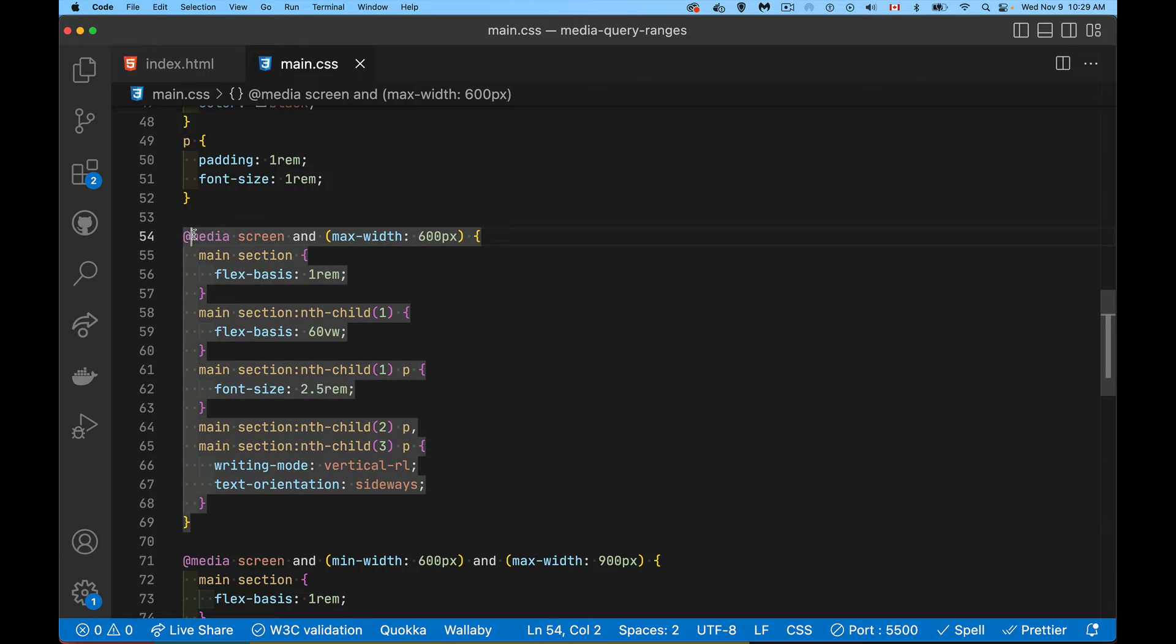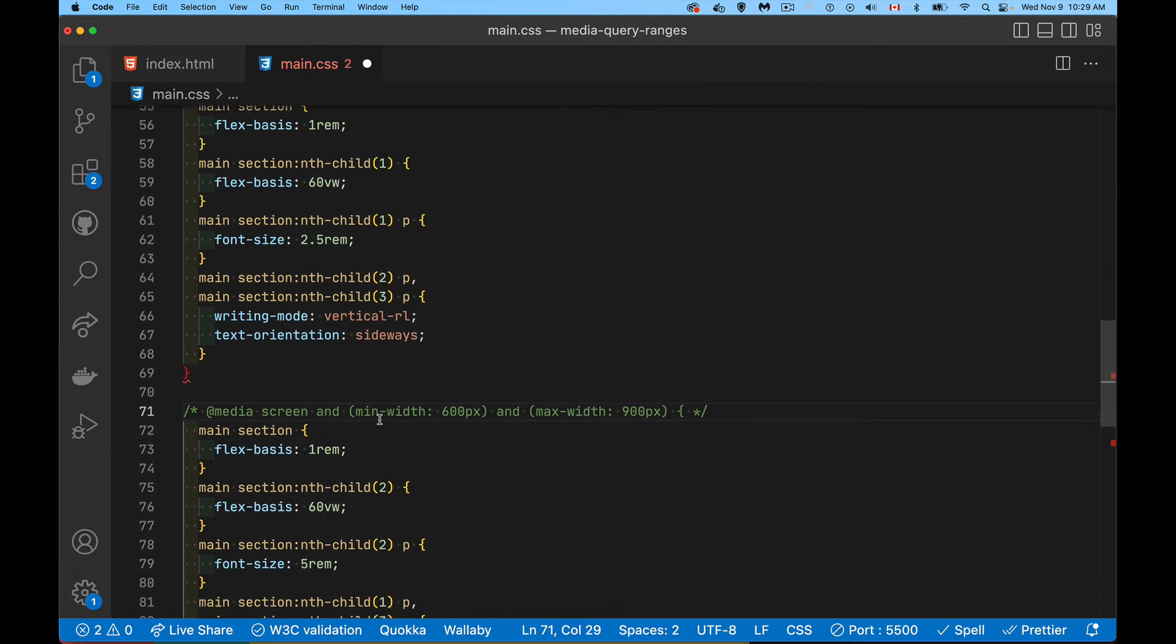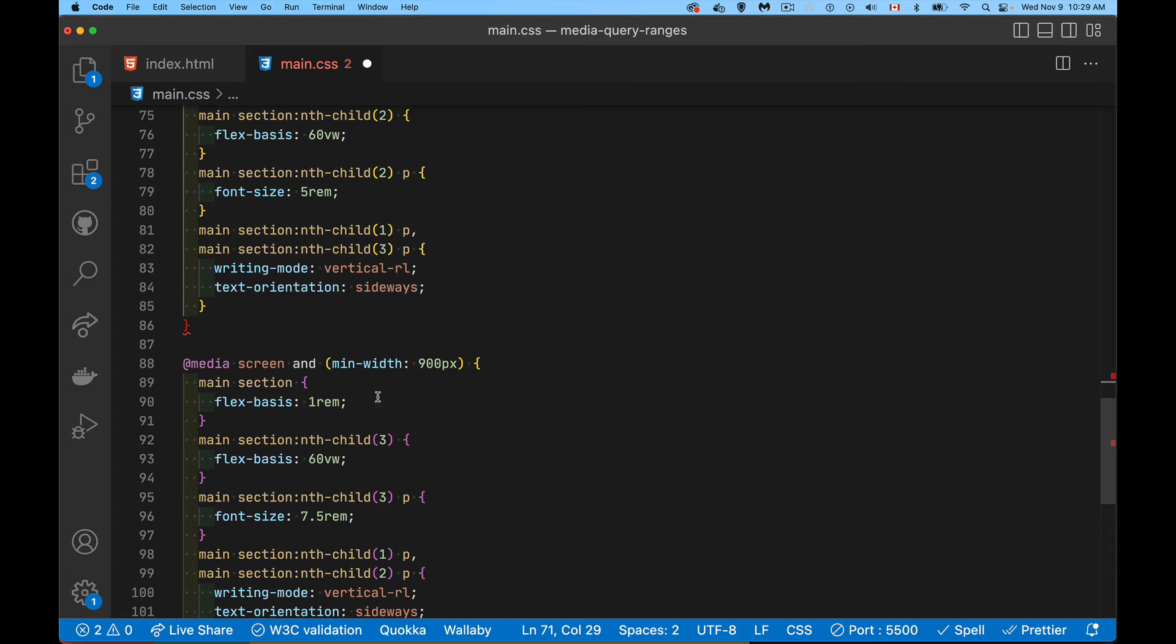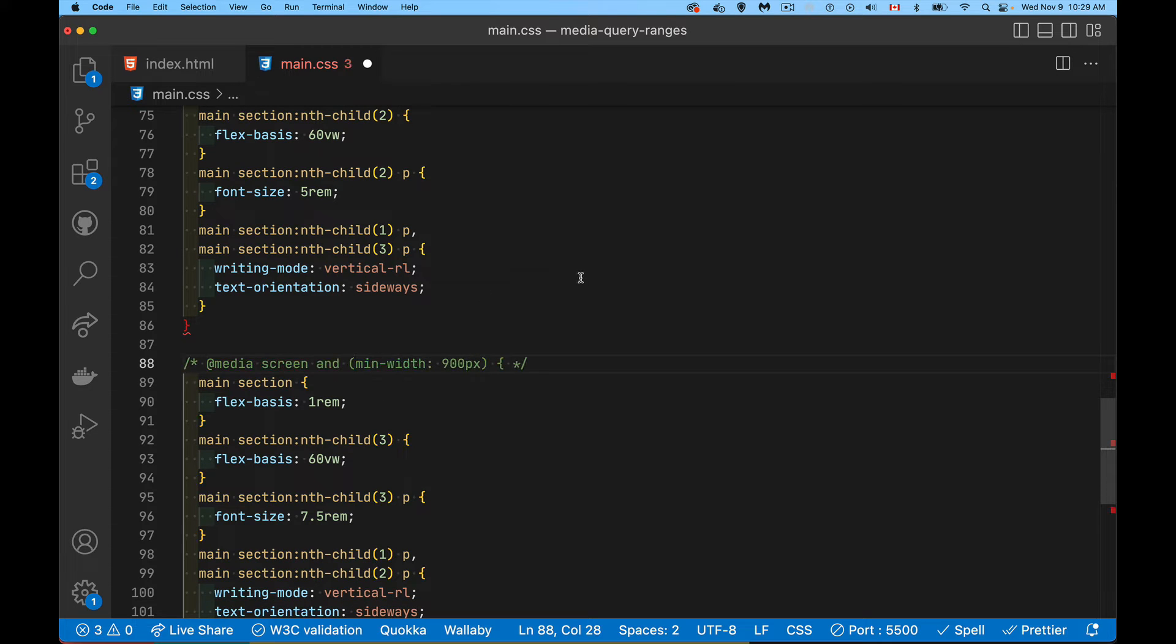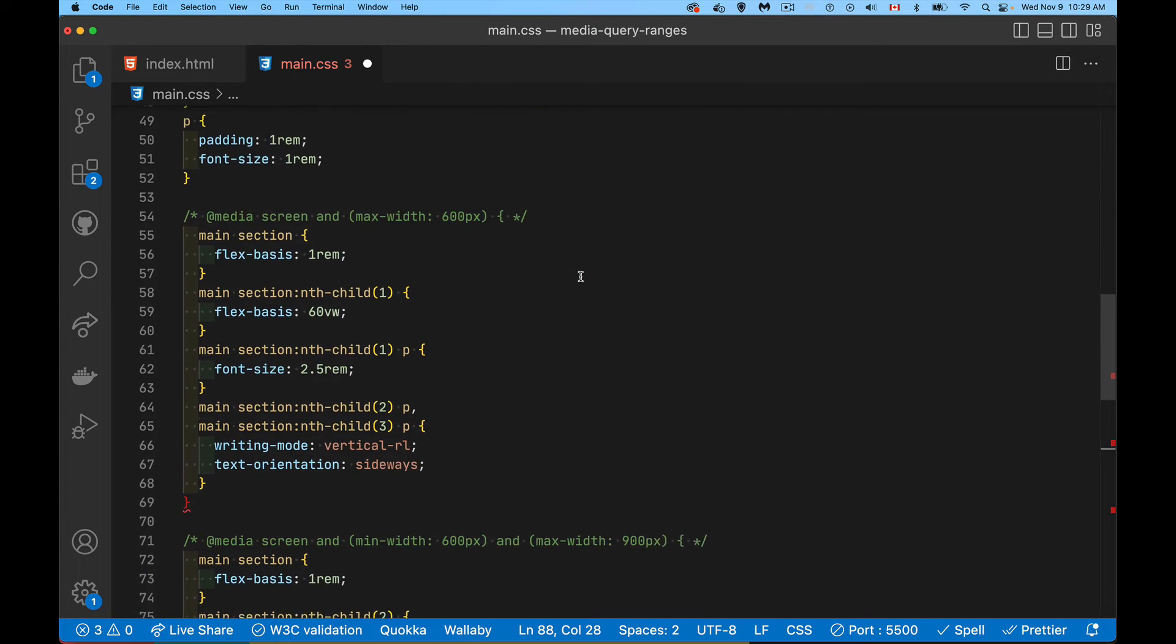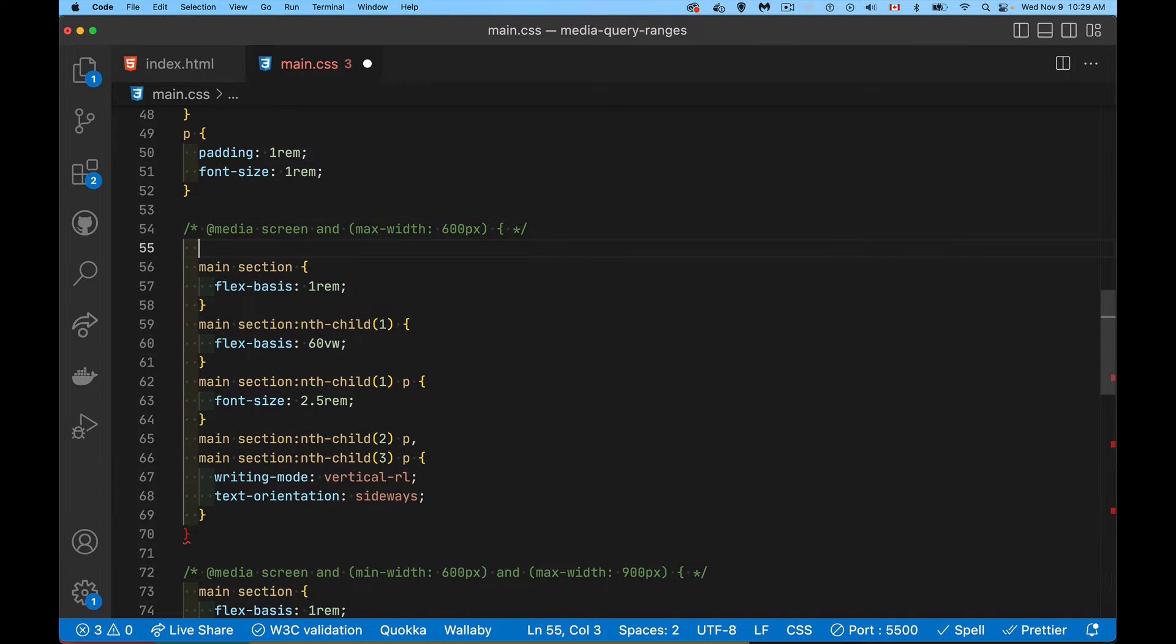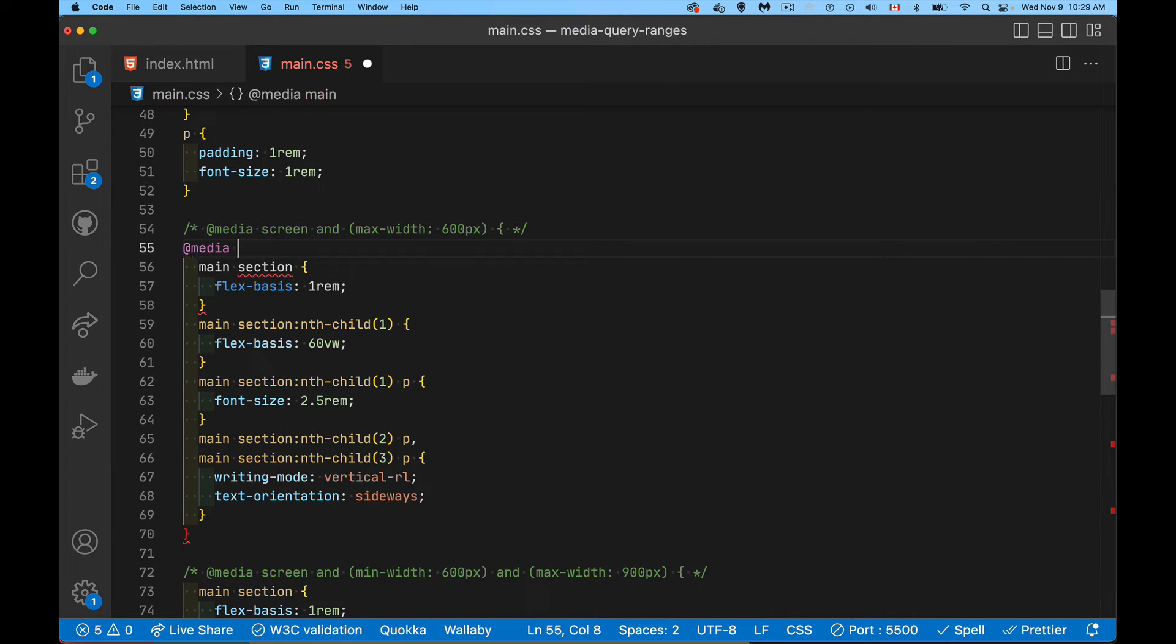So I'm going to just comment out these three lines. So the start of our media query, leave those in there. If you're looking for the finished code, there's a link down in the description to the code gist with it. And we're going to write the new version with the media query ranges.